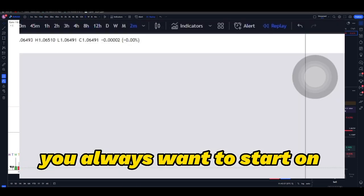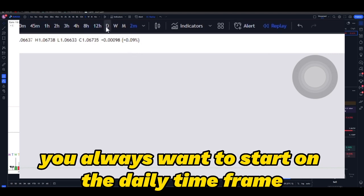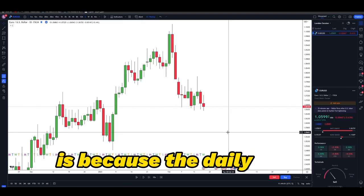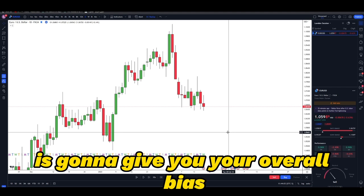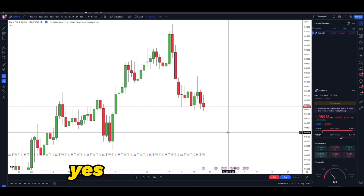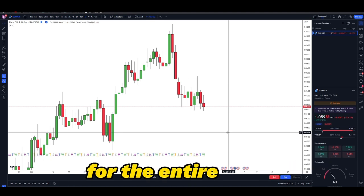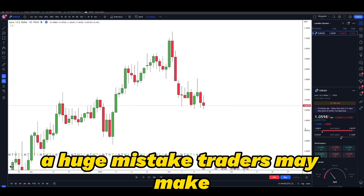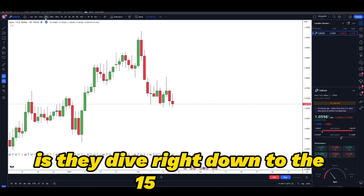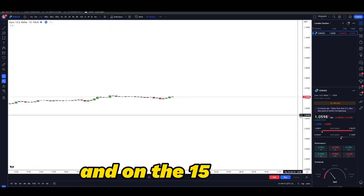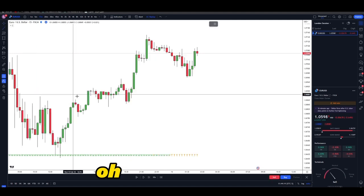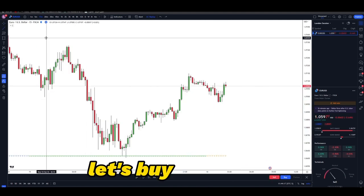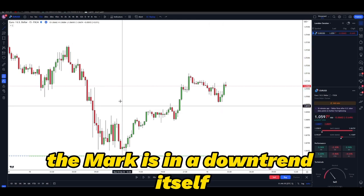You always want to start on the daily time frame. The reason the daily time frame is extremely important is because it's going to give you your overall bias for the entire week. A huge mistake traders make is they dive right down to the 15-minute and they're thinking the market's in a bull trend — let's buy, or the market's in a downtrend — let's sell.